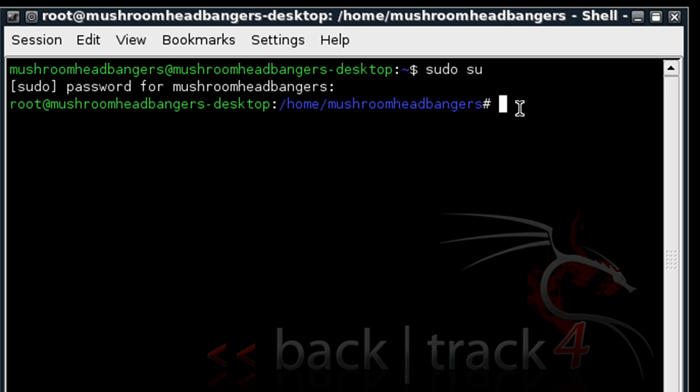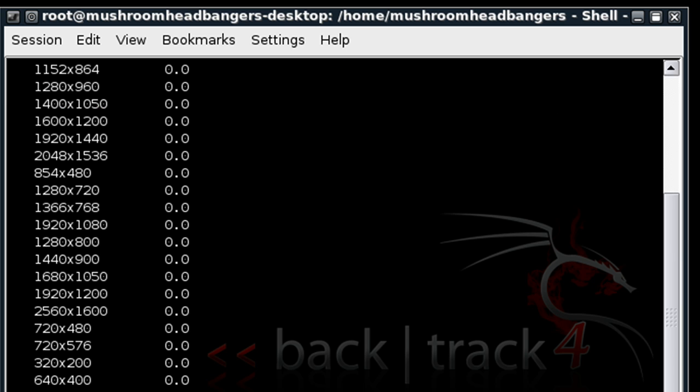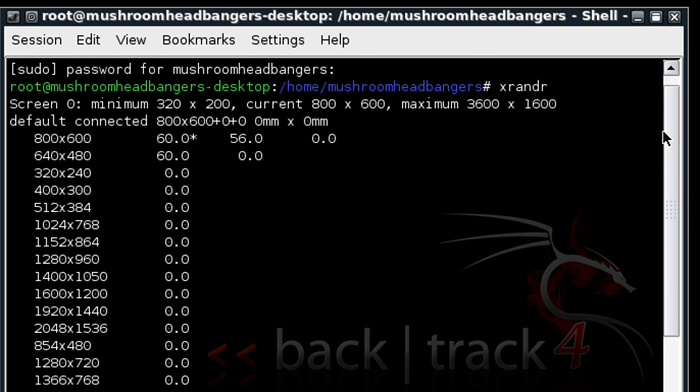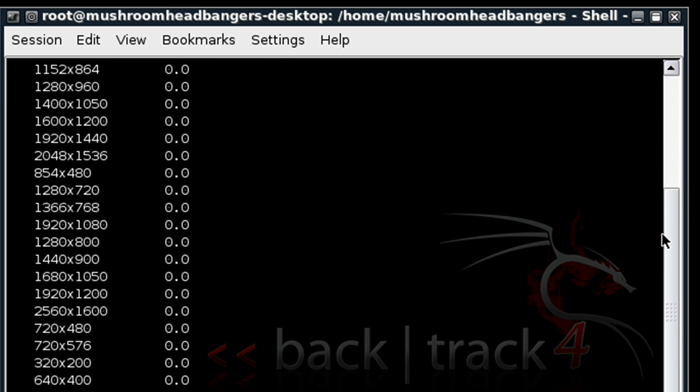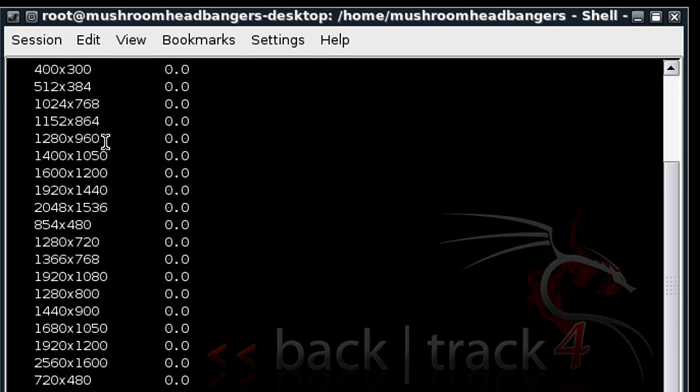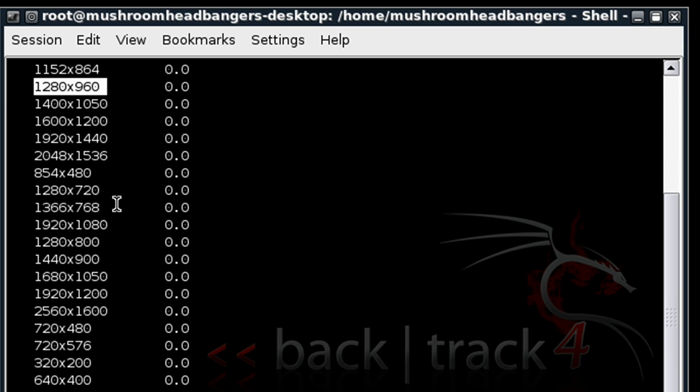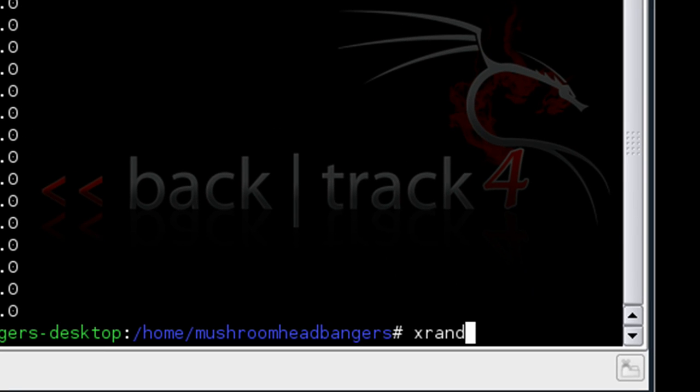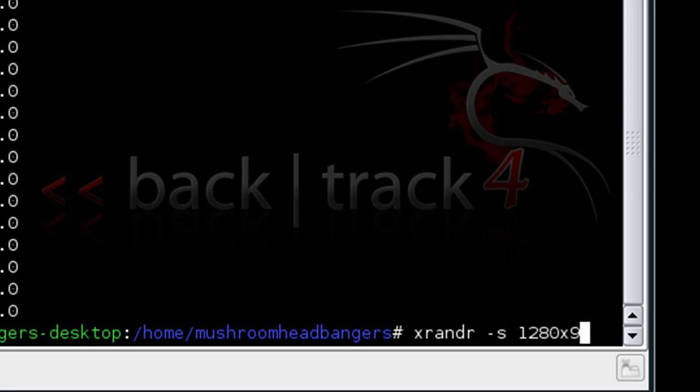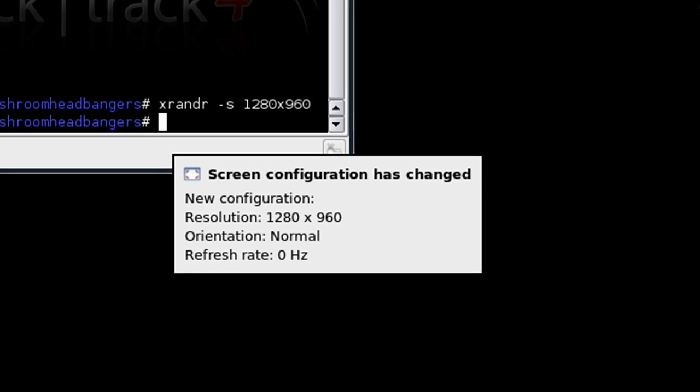And for changing the resolution we'll type in xrandr. And we'll see it presented for us after we enter a list of resolutions we can use. I have a widescreen monitor for my primary monitor so I will go ahead and specify a widescreen resolution. I'm going to choose 1280 by 960 so I'm using my whole desktop. So I'll type in xrandr again space hyphen s and then specify that resolution which is 1280 by 960. And hit enter.